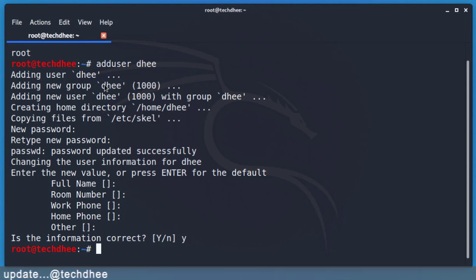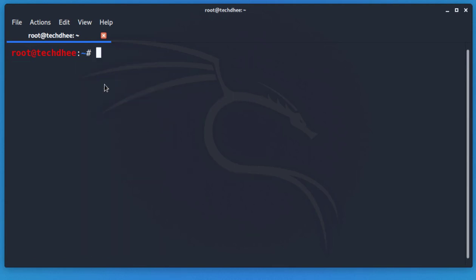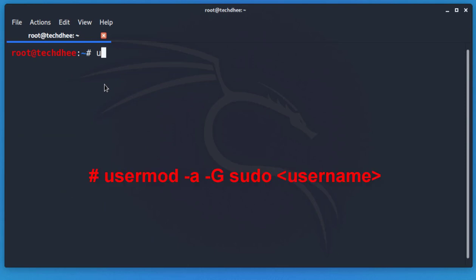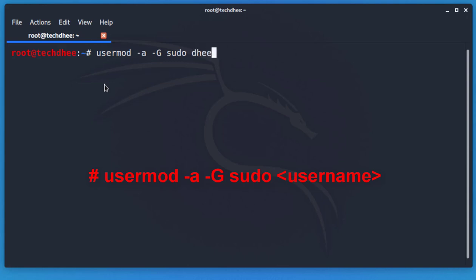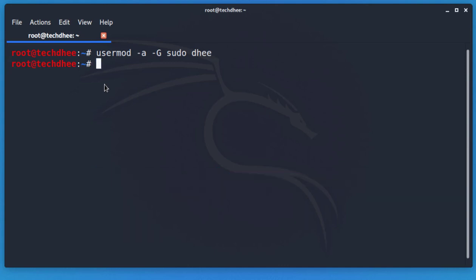Now we have to add the username to the sudo group so we can access all commands. We enter the user mode and use the command to add the new user to the sudo group. You can copy and paste this command from the description.